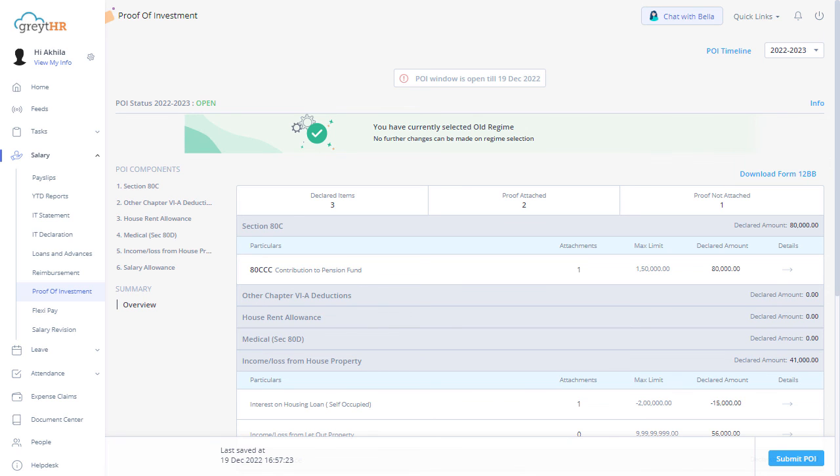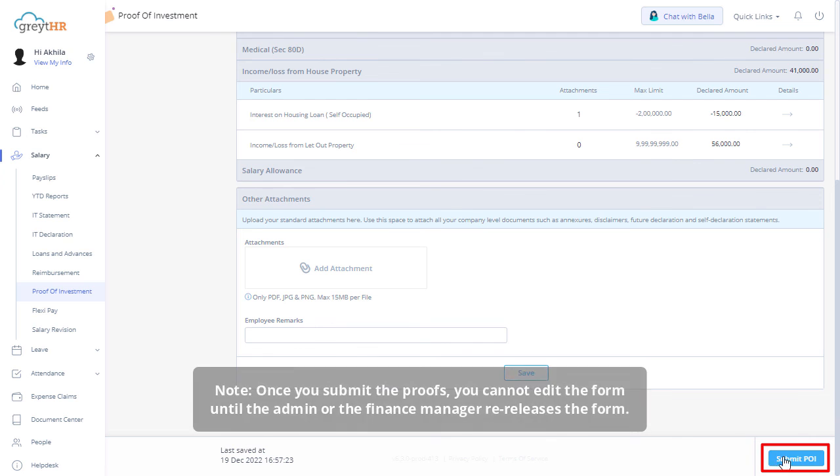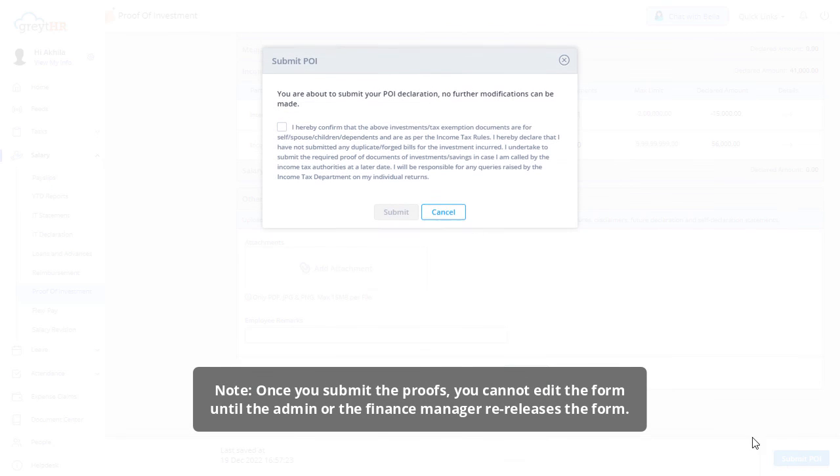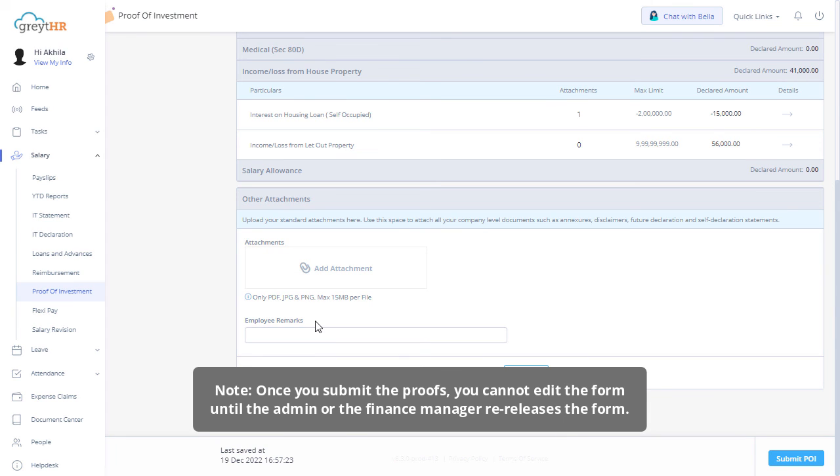Please note, once you submit the proofs, you cannot edit the form until the admin or the finance manager re-releases the form.